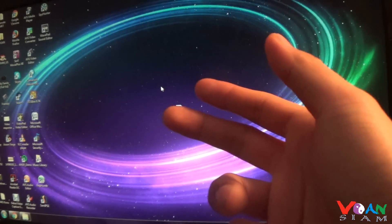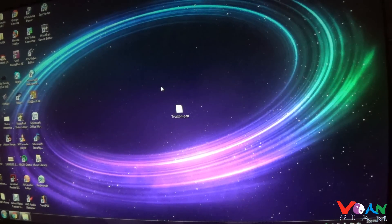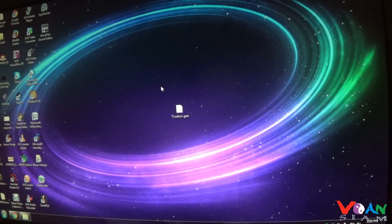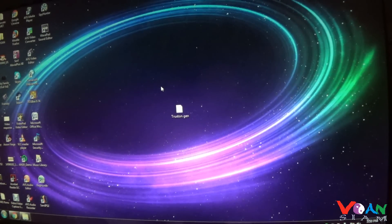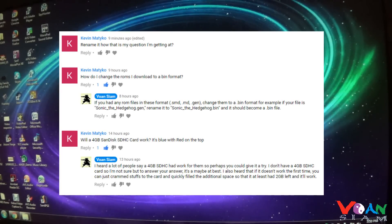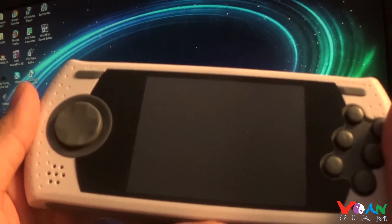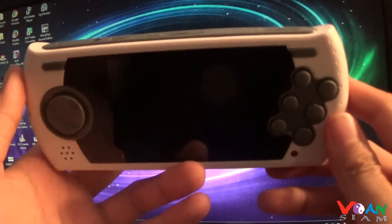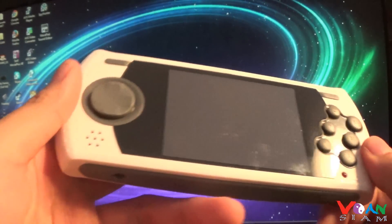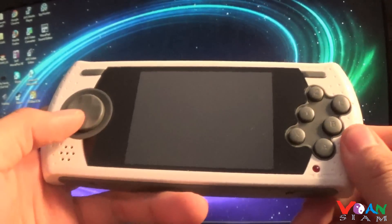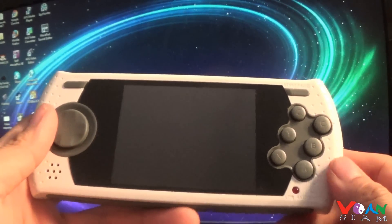Hey there YouTube, Vaughn here. Today I'm just gonna do a quick little video response to one of my viewers who commented on my AT Games Sega Genesis portable reviews. He would like to know how to put ROMs from PC to this AT Games Sega Genesis portable, so I'm just gonna do this quick little demonstration for him.